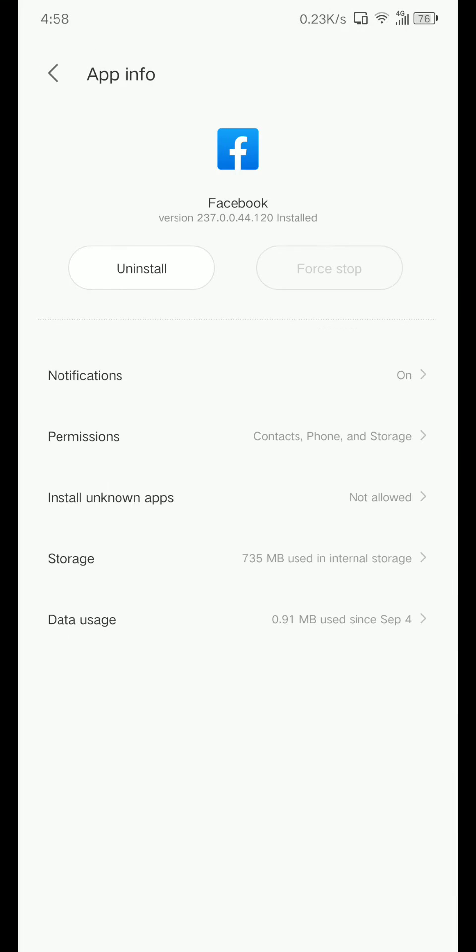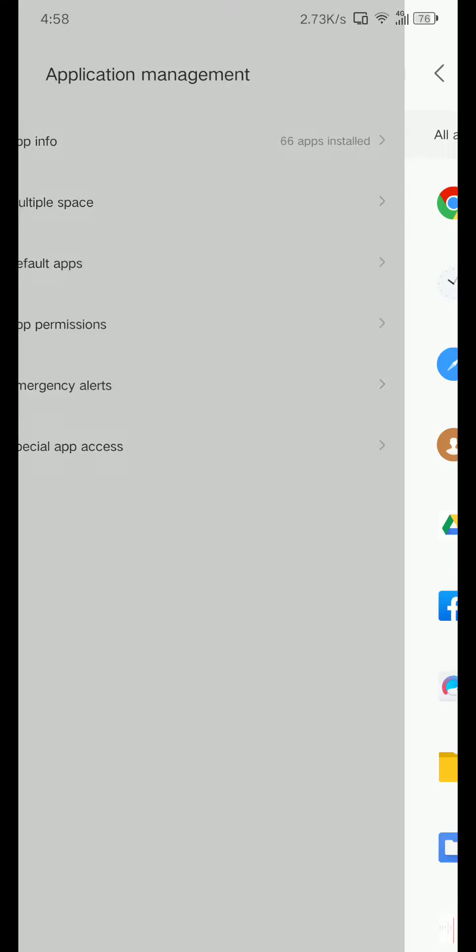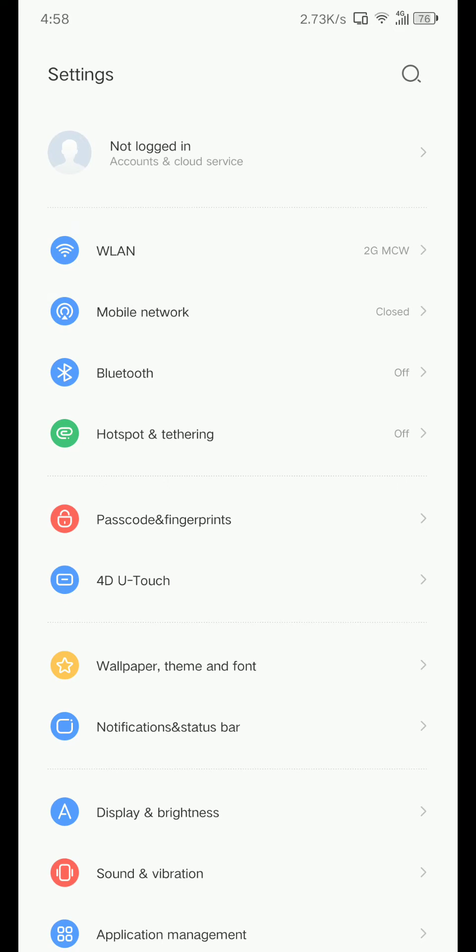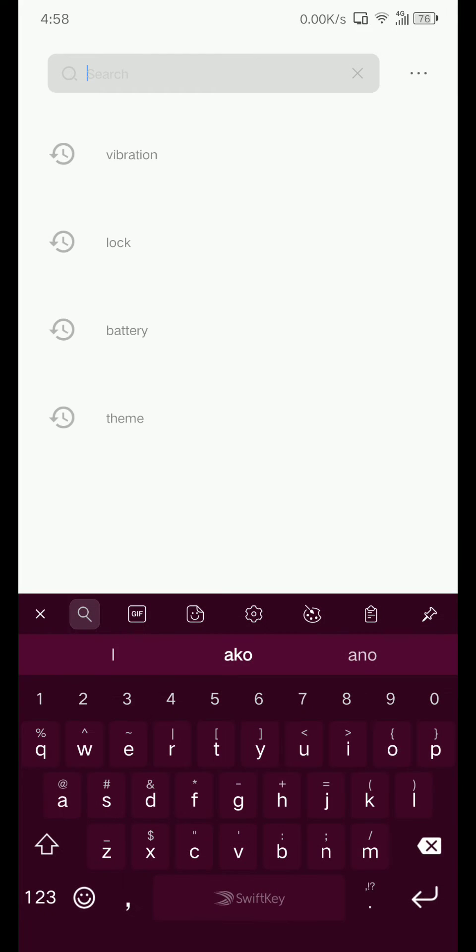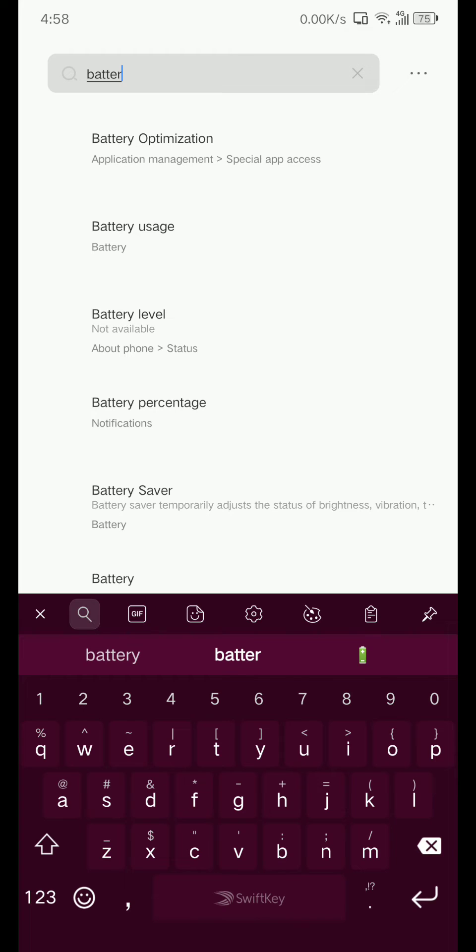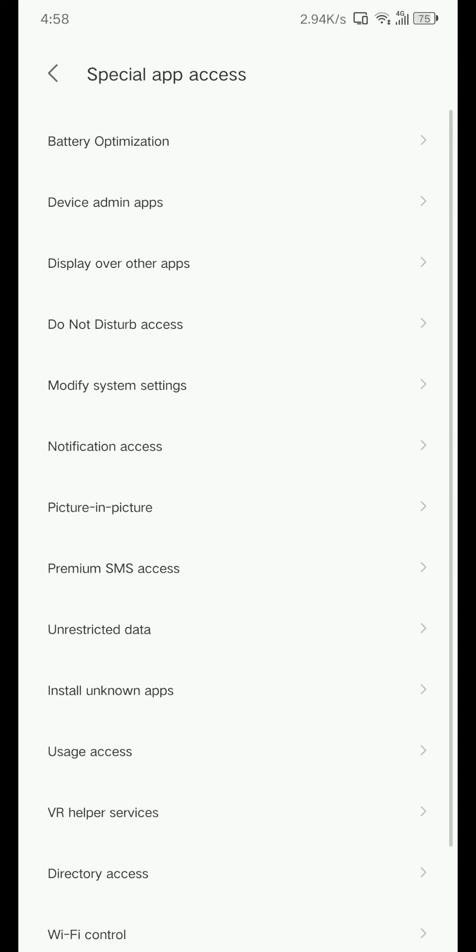Let's go all the way back, then press the search, type here 'battery', Battery Optimization. Then press this again, Battery Optimization.